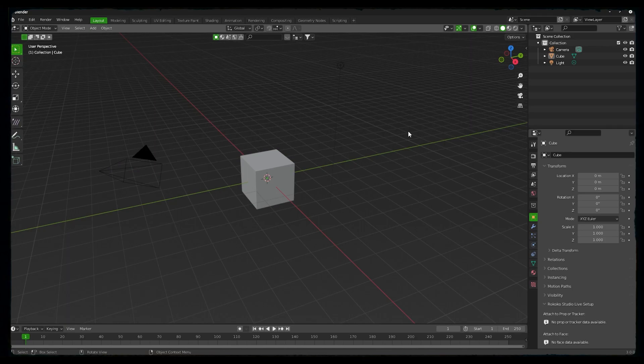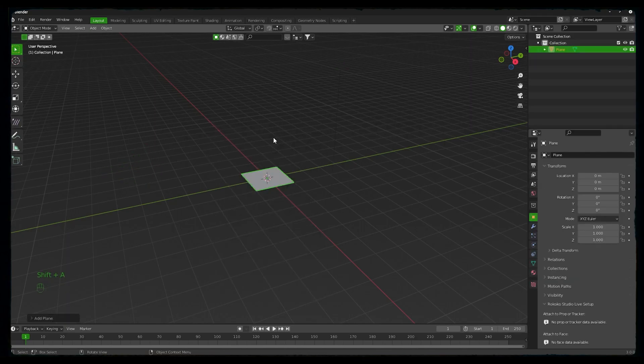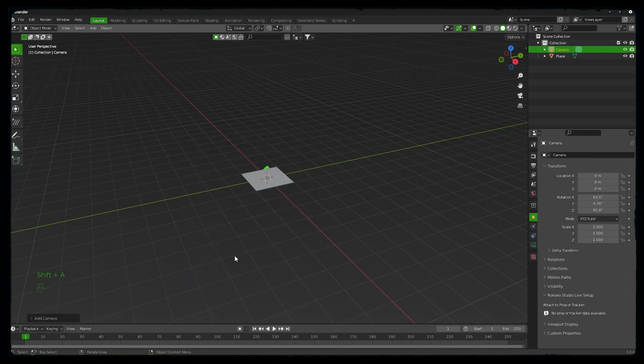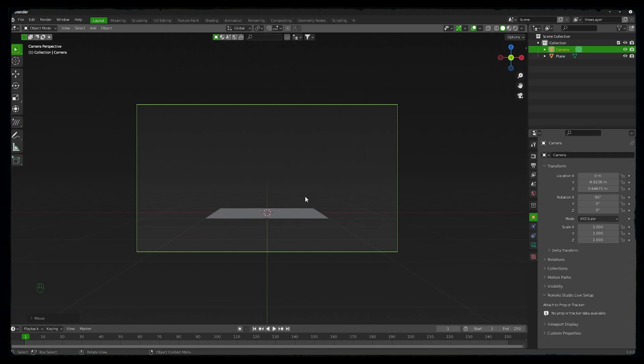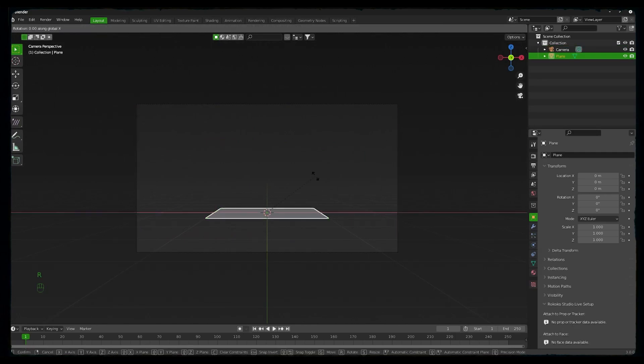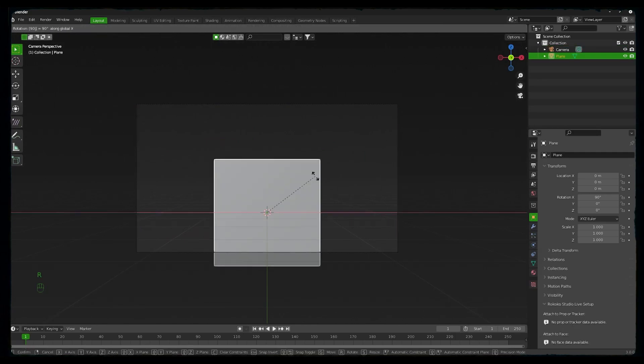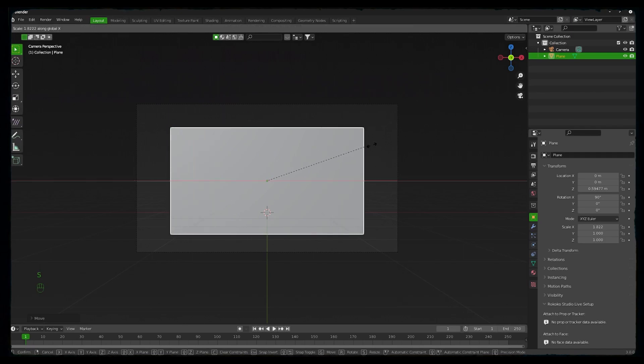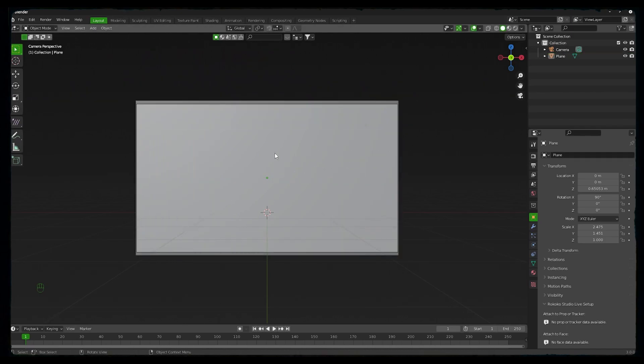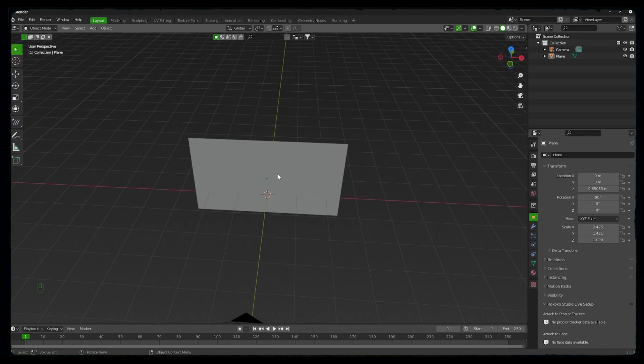First clear everything by pressing A and then X. Add a plane by pressing Shift+A. Then we will add a camera. We will set up the camera like we are viewing a web page, so we will rotate the plane on the X axis and then scale it to the size of our camera.